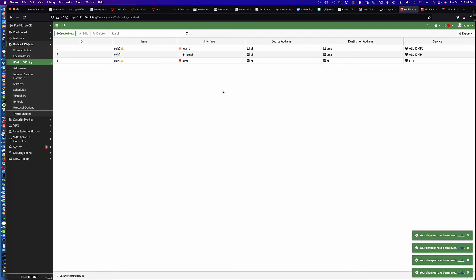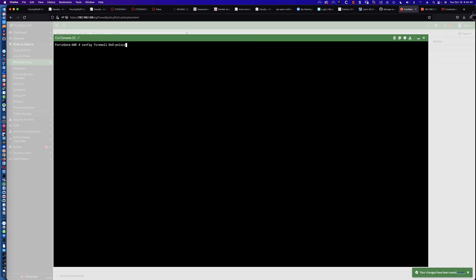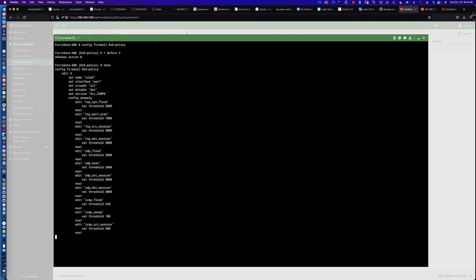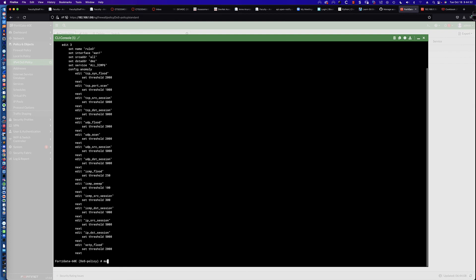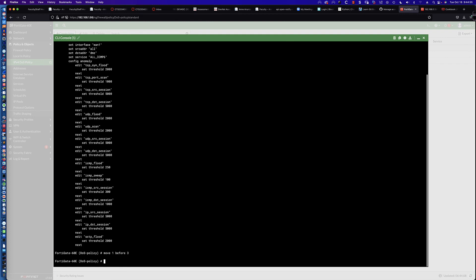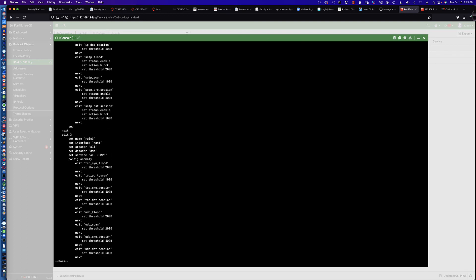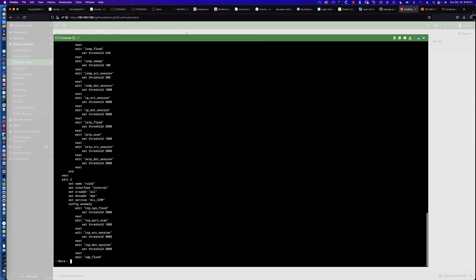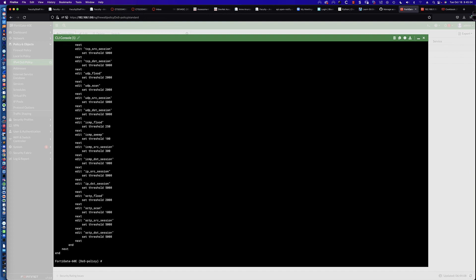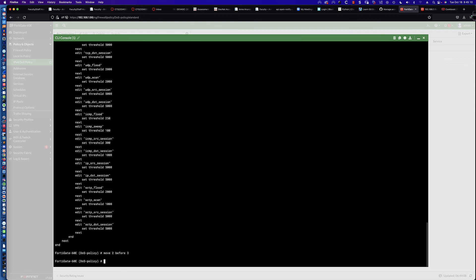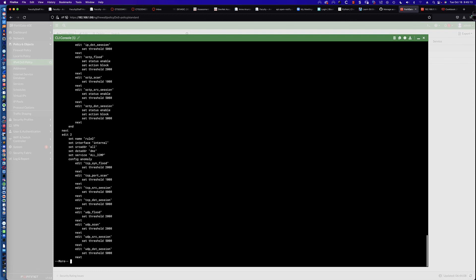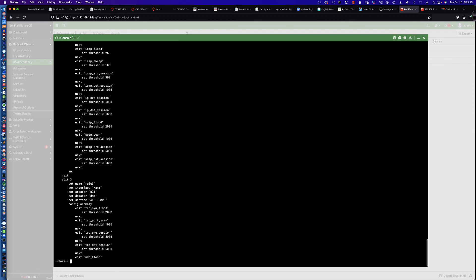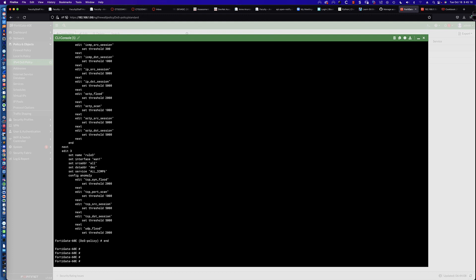The final test is to see does this work from the CLI. We'll say config firewall denial of service policy. Right now we're 3, 2, 1. Let's move 1 before 3. That would put that first. I've got to say move 1 before 3. That's going to move it. If I say show, we can see that now rule 1 is first, followed by rule 3, and then rule 2. Let's put these in numerical order. I'm going to say move 2 before 3. If I do a show, we've got rule 1, rule 2, and now rule 3.